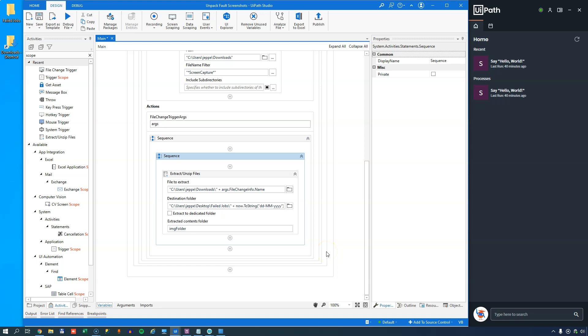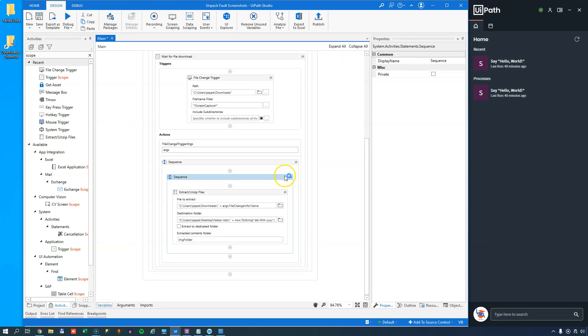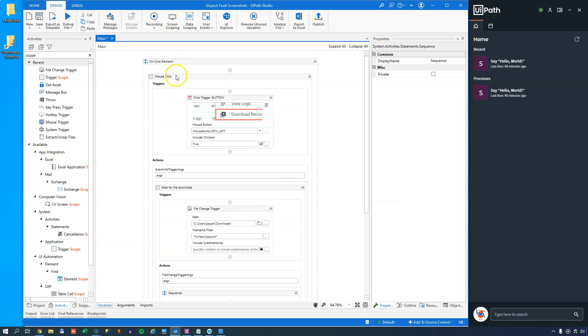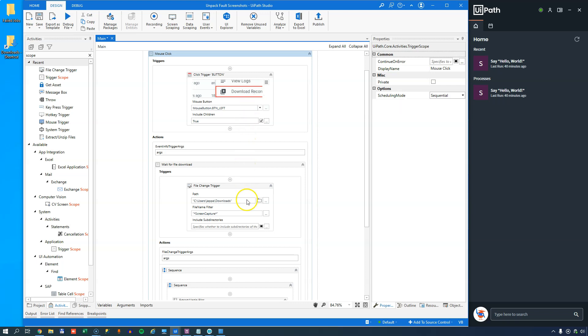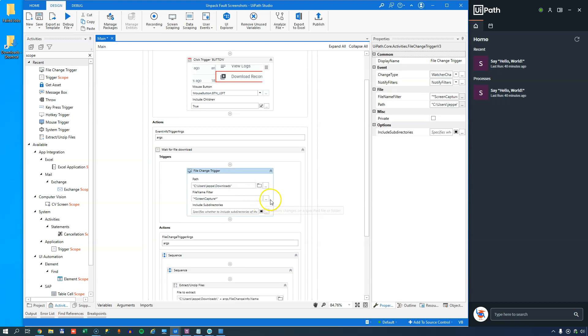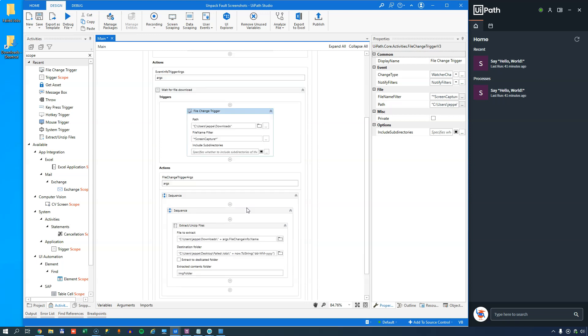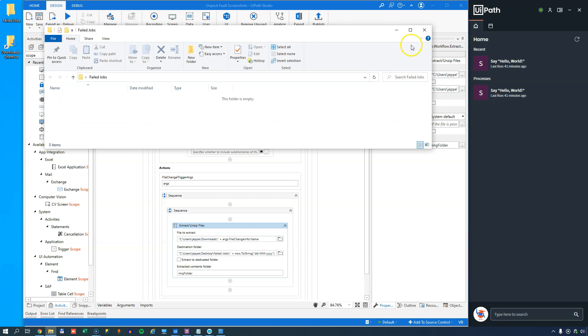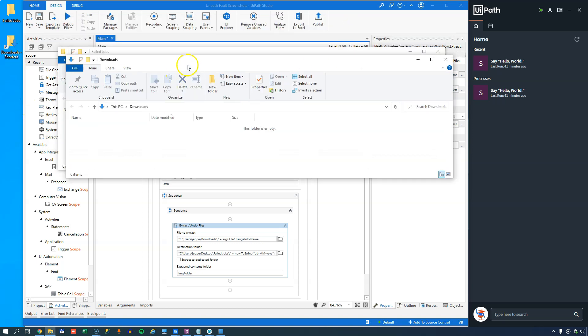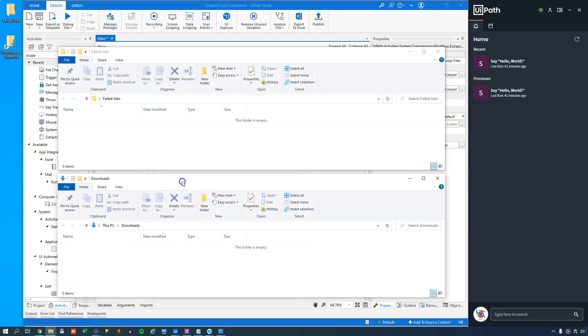So what we have now is we have this new automation that will, if I zoom out a little bit and scroll up to the top, it'll listen for a mouse click on the download recording element inside of my orchestrator. When it detects that I do that, it's going to listen for a new file to be downloaded into my downloads folder. When that file or a file finishes downloading inside that folder, it's going to take that file and extract it or unzip it into my failed jobs folder here on my desktop. And as we saw before, this folder was empty.